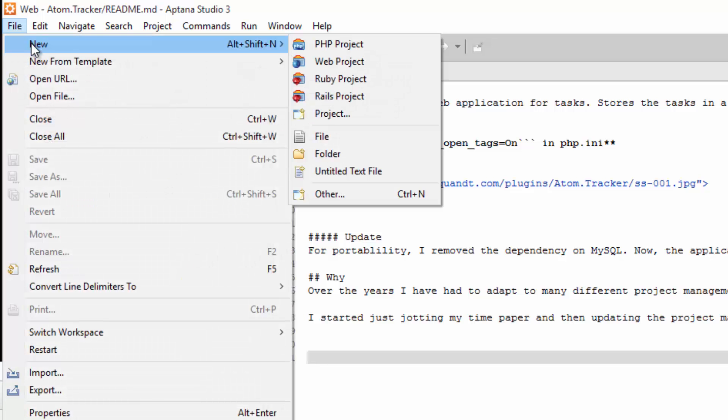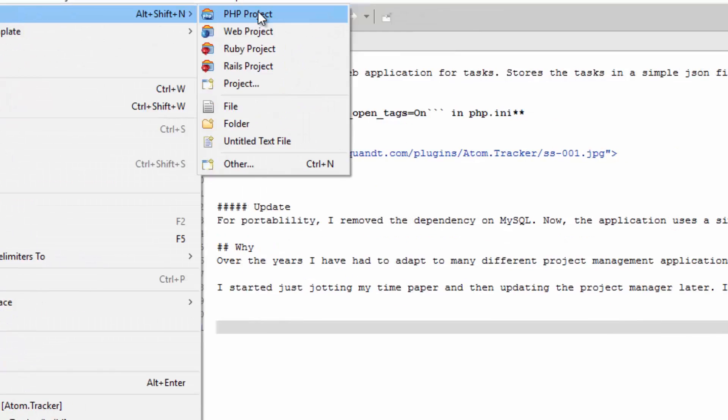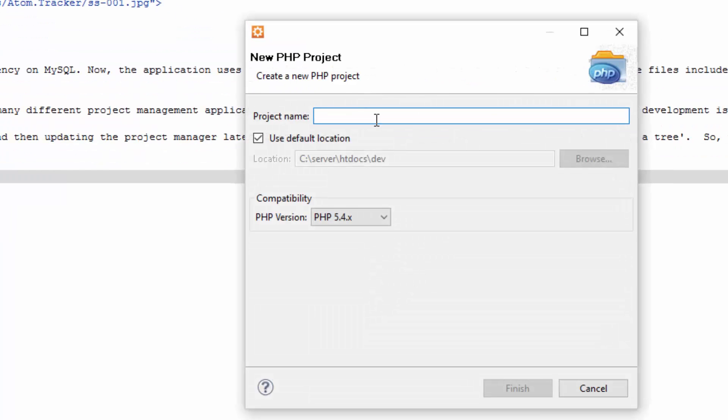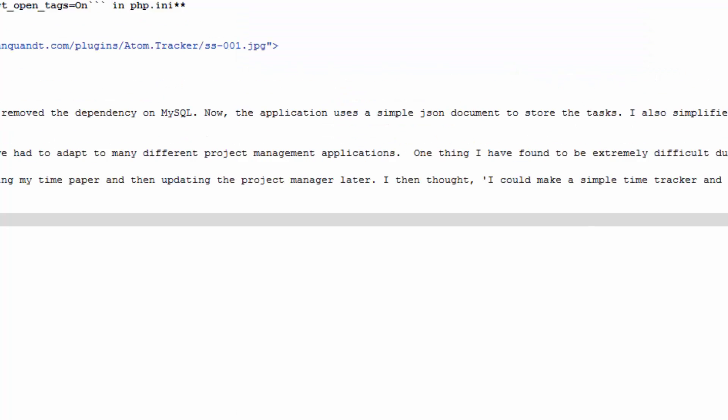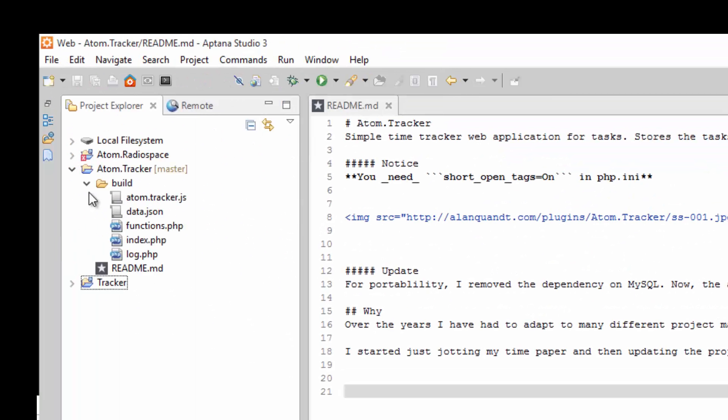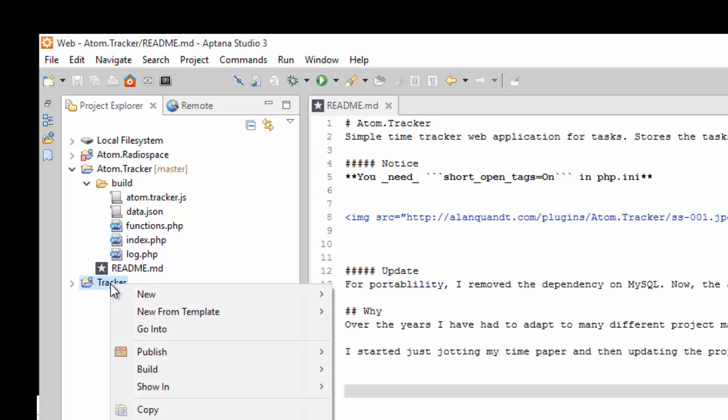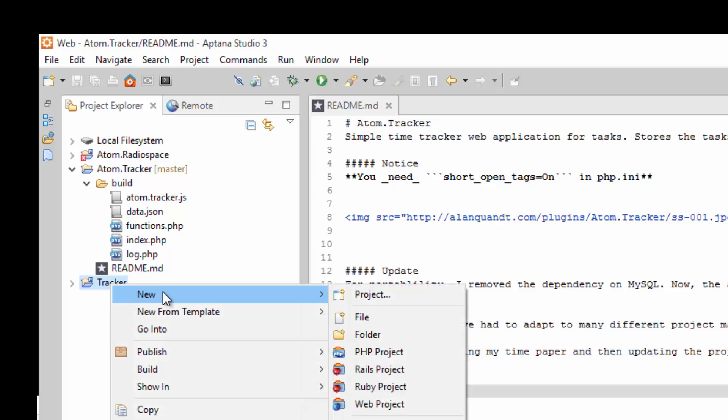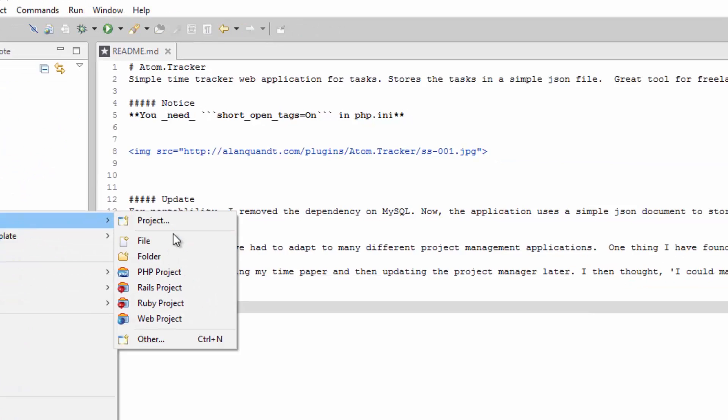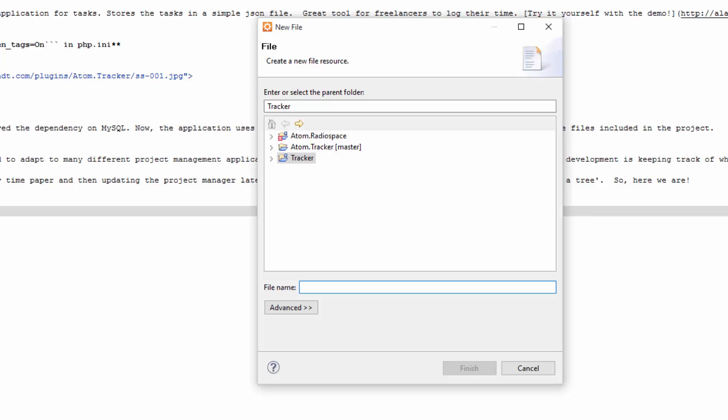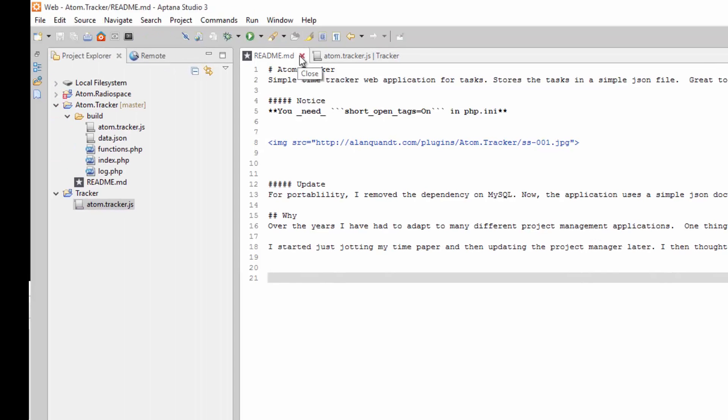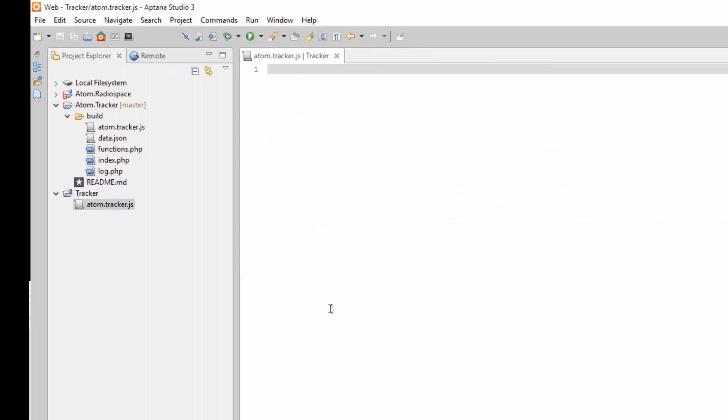So File, New, PHP Project, and I'm just going to call mine Tracker, click Finish. And we're just going to come through here, I'm going to use this as a reference here, and we're going to create these files that are in the Build folder. So right-click on Tracker, or whatever you call the project, click New, File, and the first one's going to be called AtomTracker.js. And now I'm going to get this readme out of here.